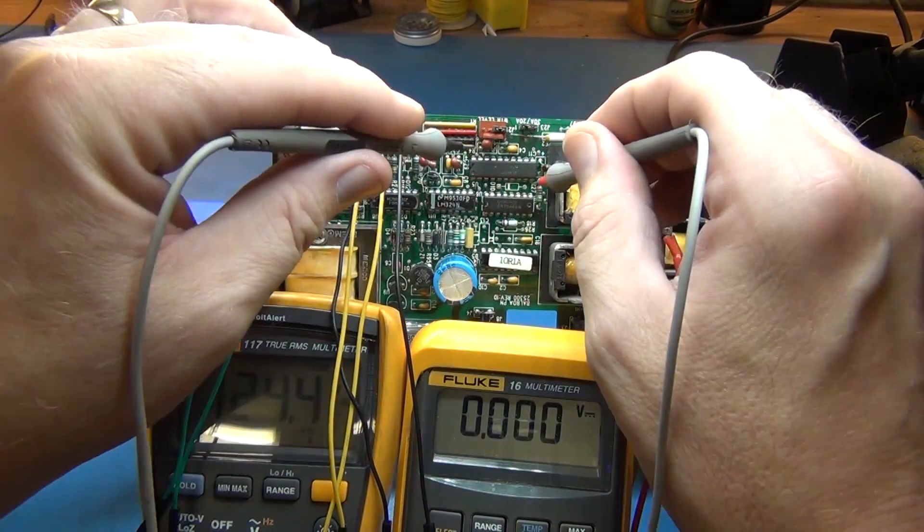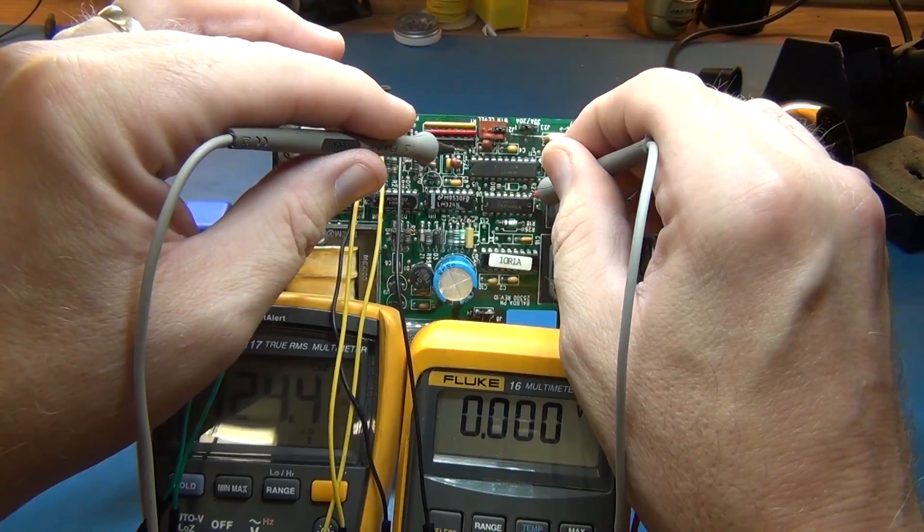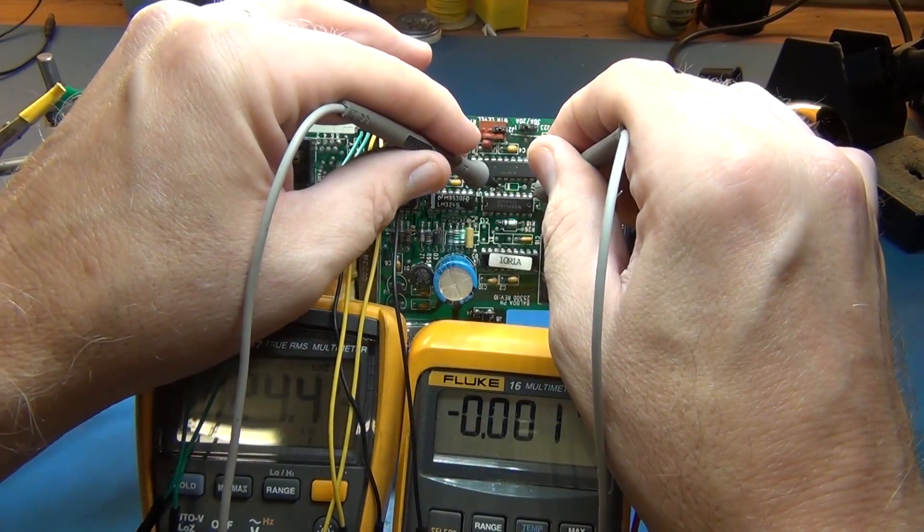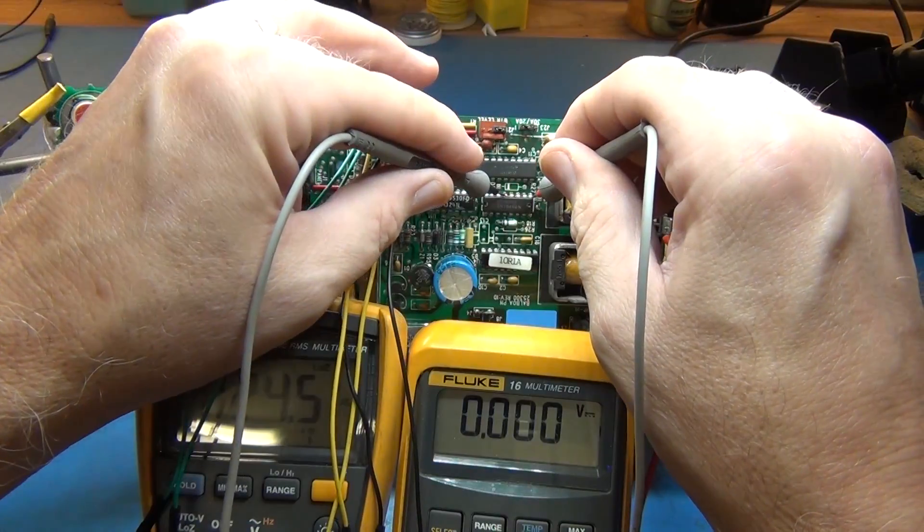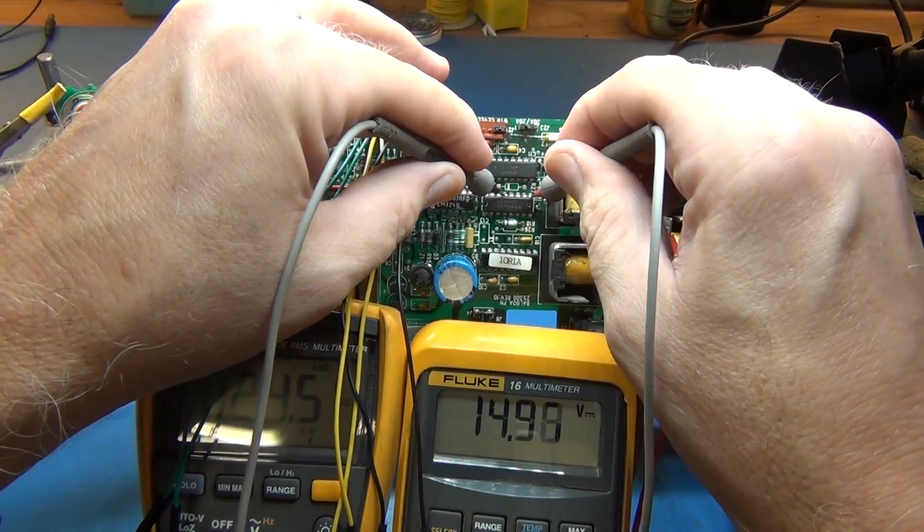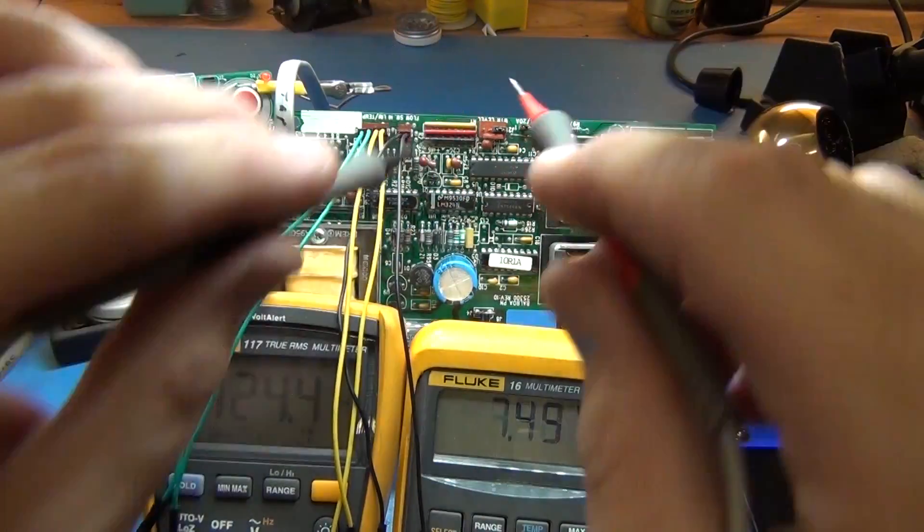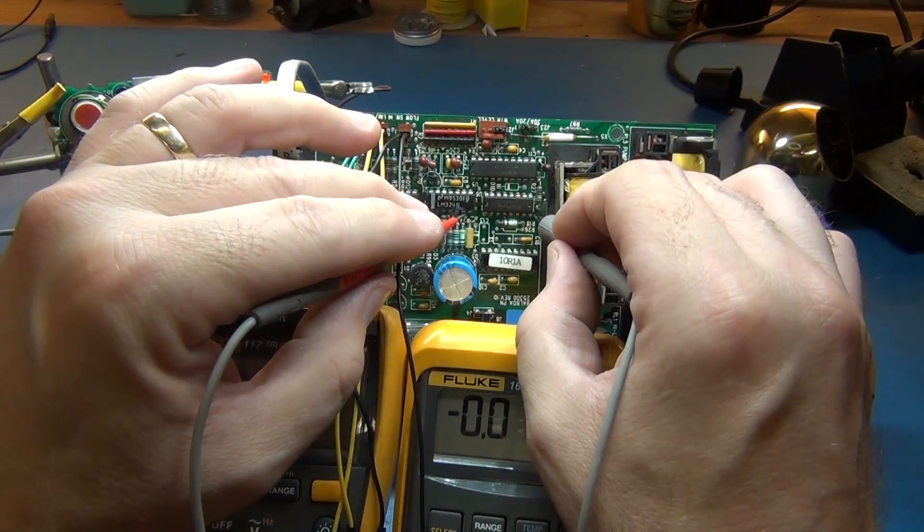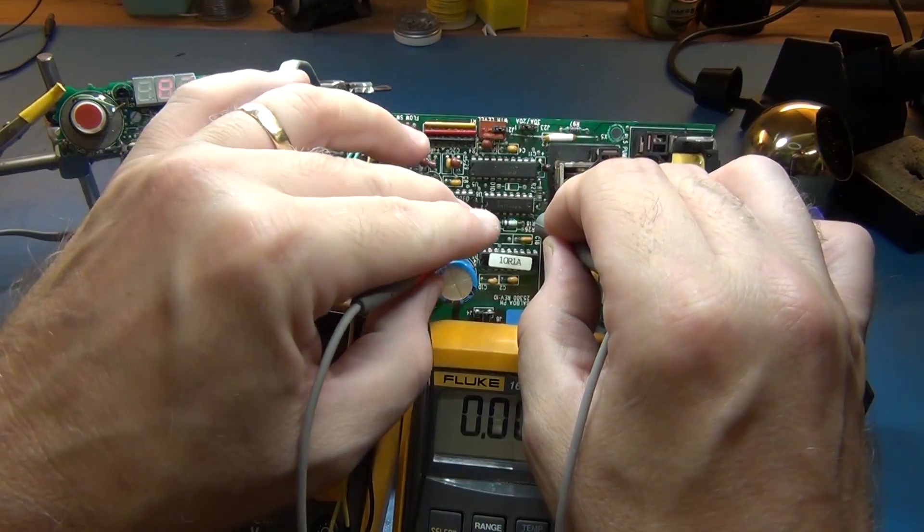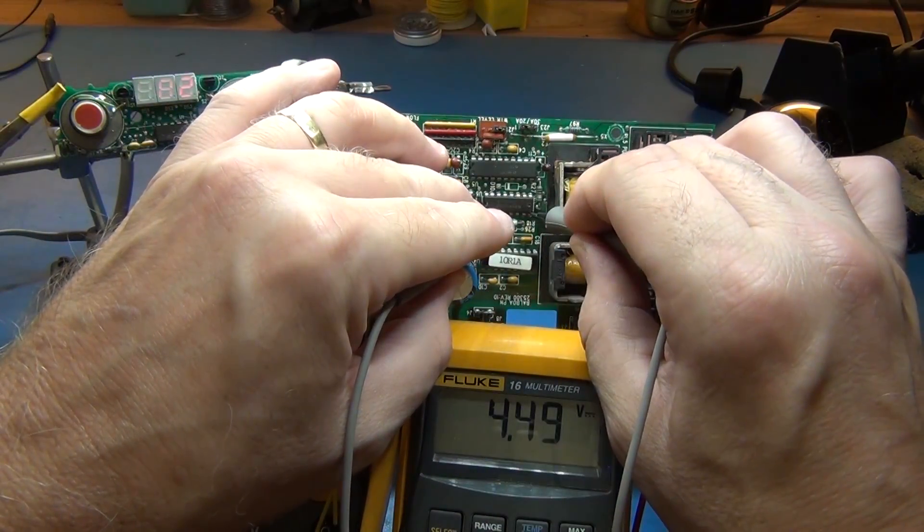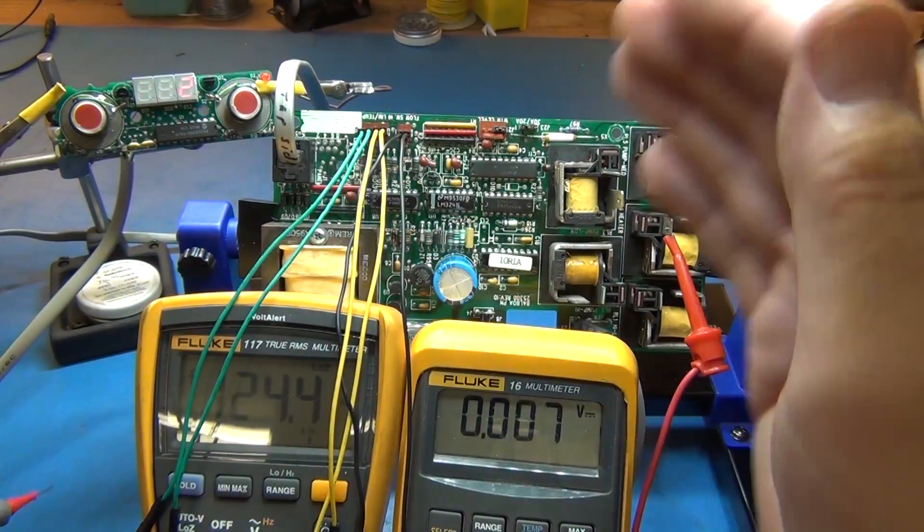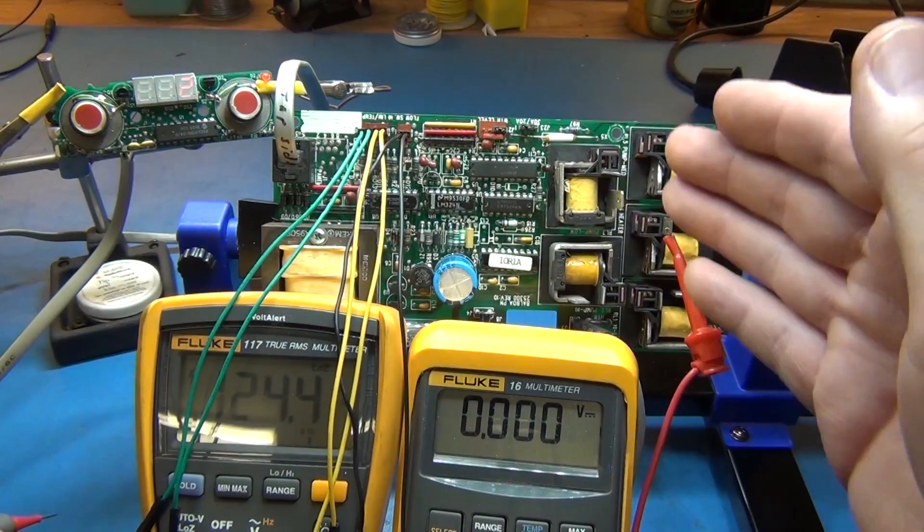And so now because that relay is engaged this Darlington should have 15 volts at pin 1, 2, 3, 4, 8 there. So we should have 15 volts right there. And that should give us 5 volts on pin 4 on this side, right there. And there's the 5 volts, 4 and a half. And so that means we do understand fully how this is being controlled.